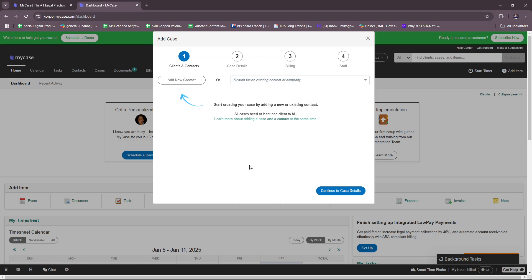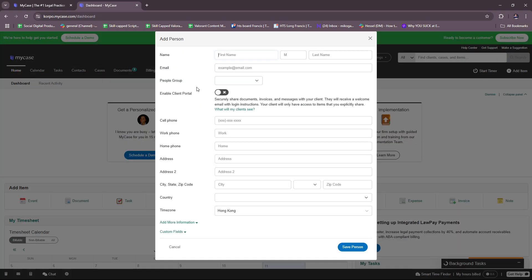After that you should be able to see the dashboard. MyCase suggests that you add a new contact first. Start creating your case by adding a new or existing contact — all cases need at least one client to bill. You can add a new contact by filling in details such as name, email, and people group, whether it's client, co-counsel, expert, judge, or unassigned. You can also add a new people group.